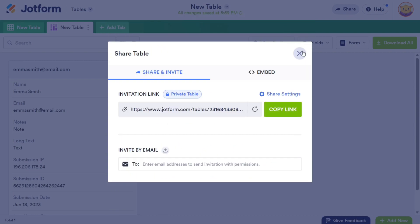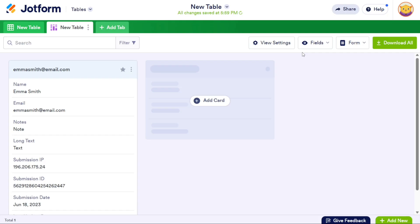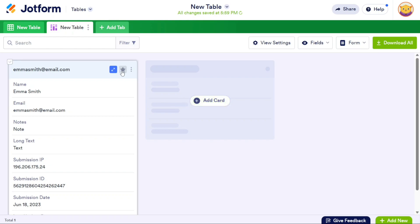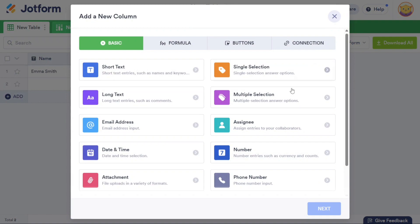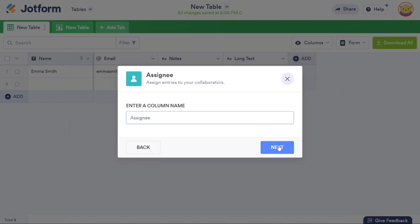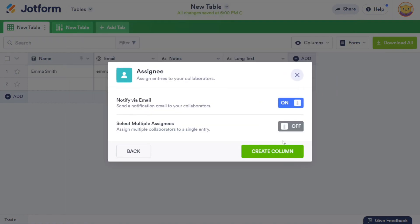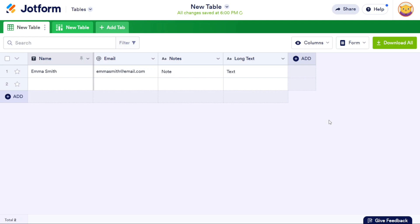And there you have it, a beginner's guide to using JotForm Table. You can sign up using the first link in the description. I appreciate that, thank you. We hope you found this video informative and gained a better understanding of the various features and functionalities that JotForm Table has to offer. So again, if you found this video helpful, please give me a thumbs up, and if you have any questions at all, please comment below. I try to answer all the comments the best I can. Thanks for watching.